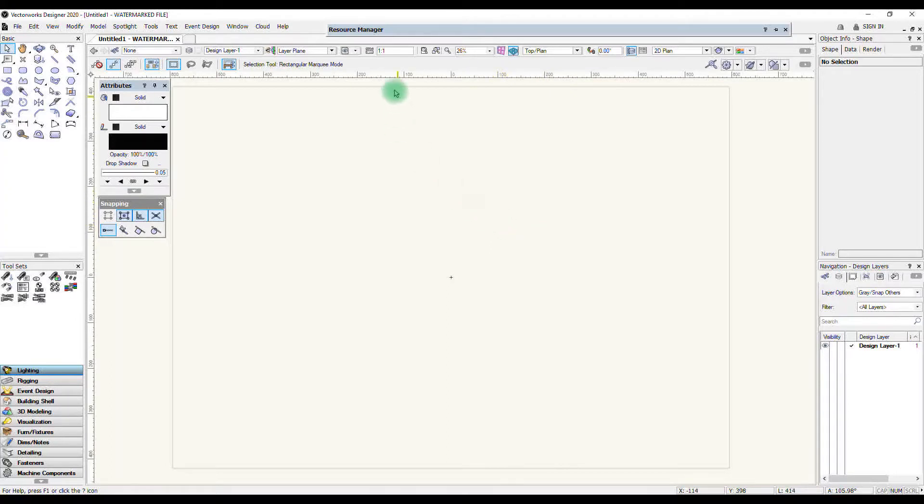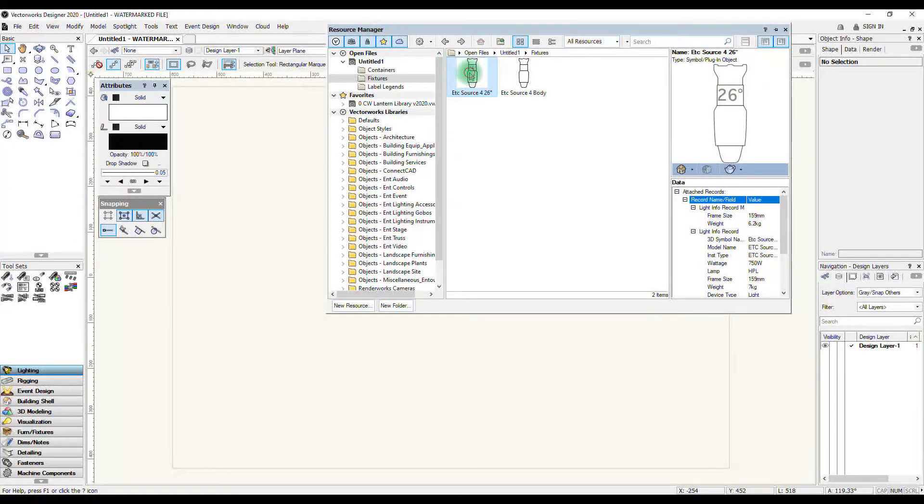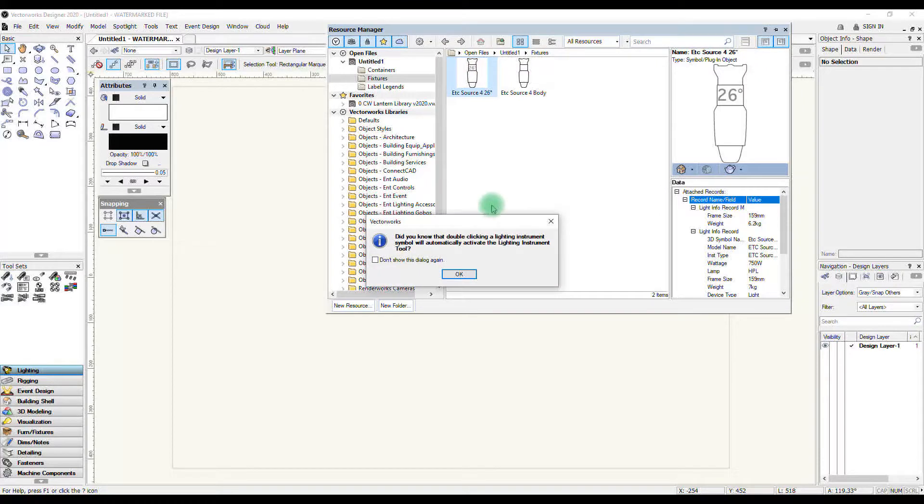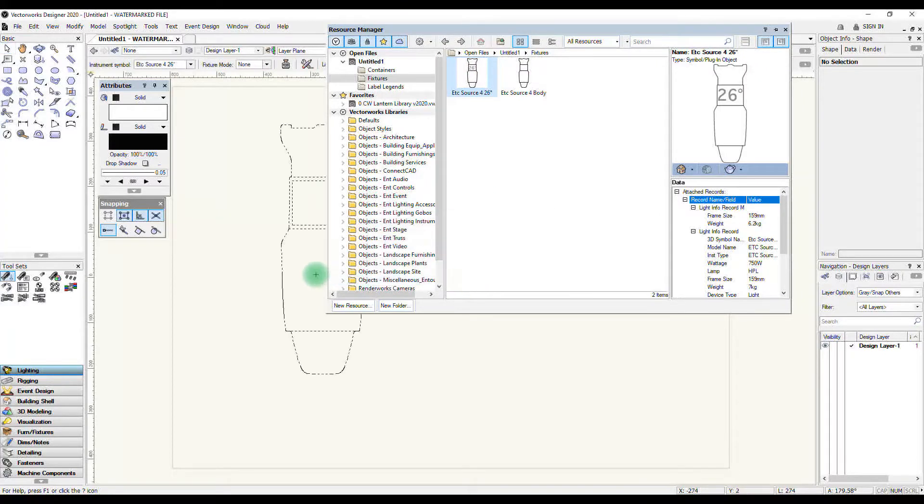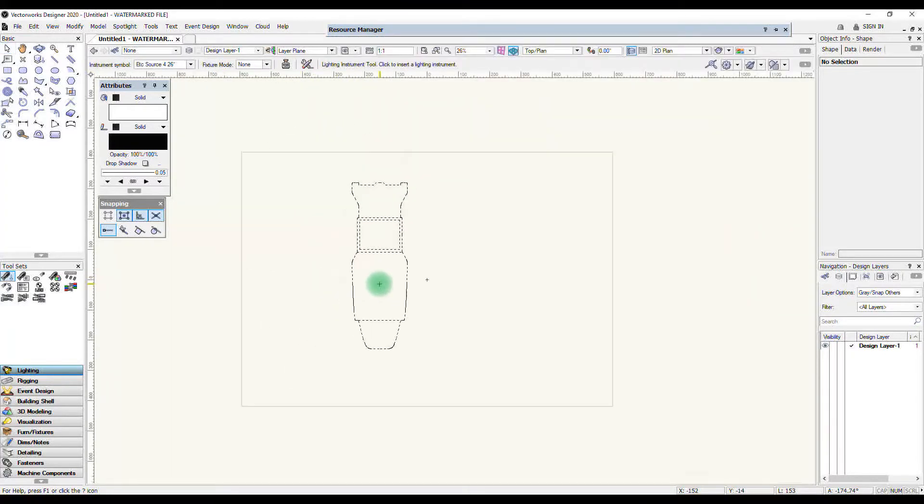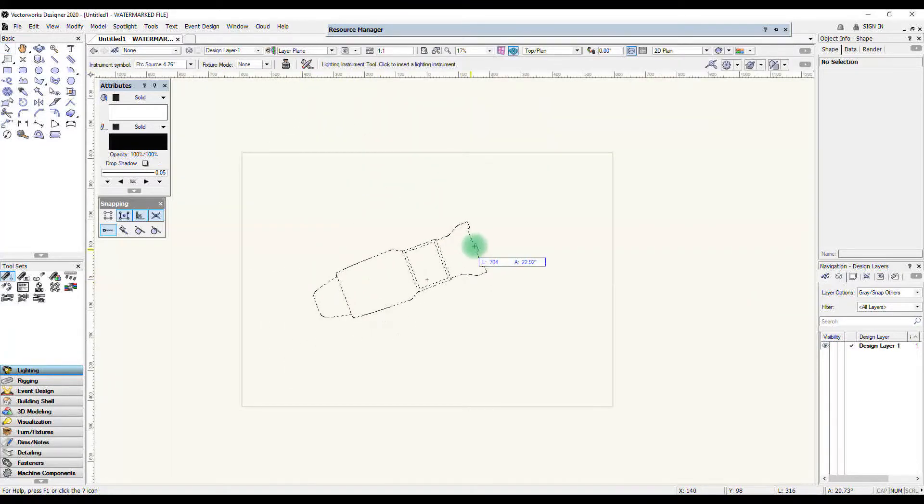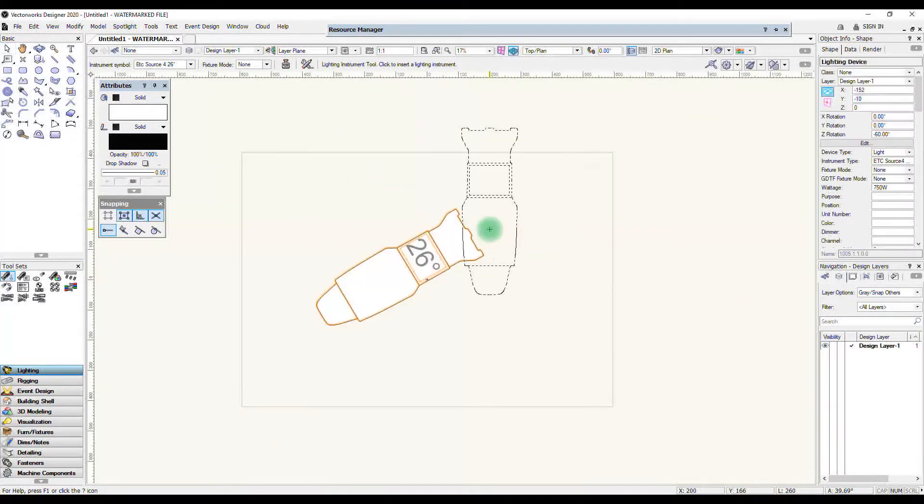So for this example I've got my scale set to 1 to 1 and in my resource manager I've put in a source 4 earlier. Let's put this source 4 here.